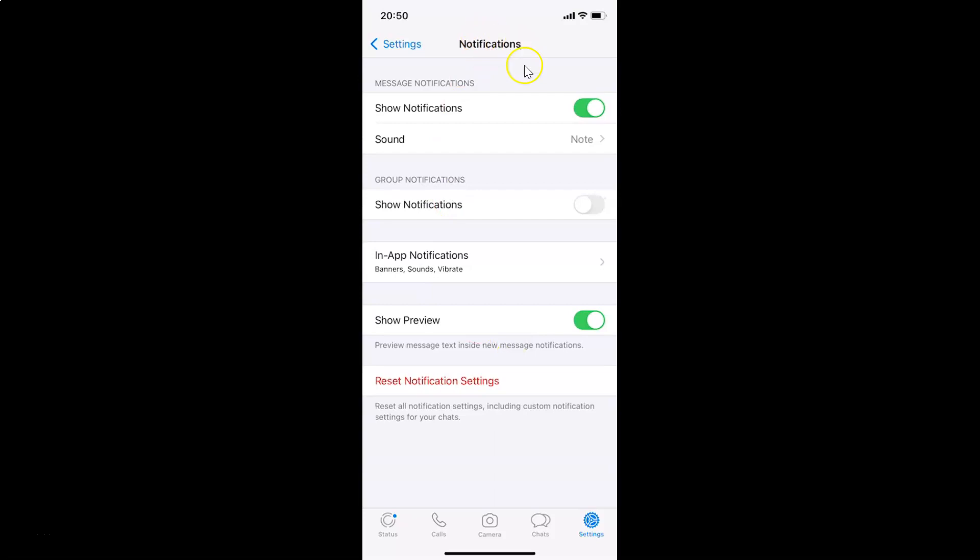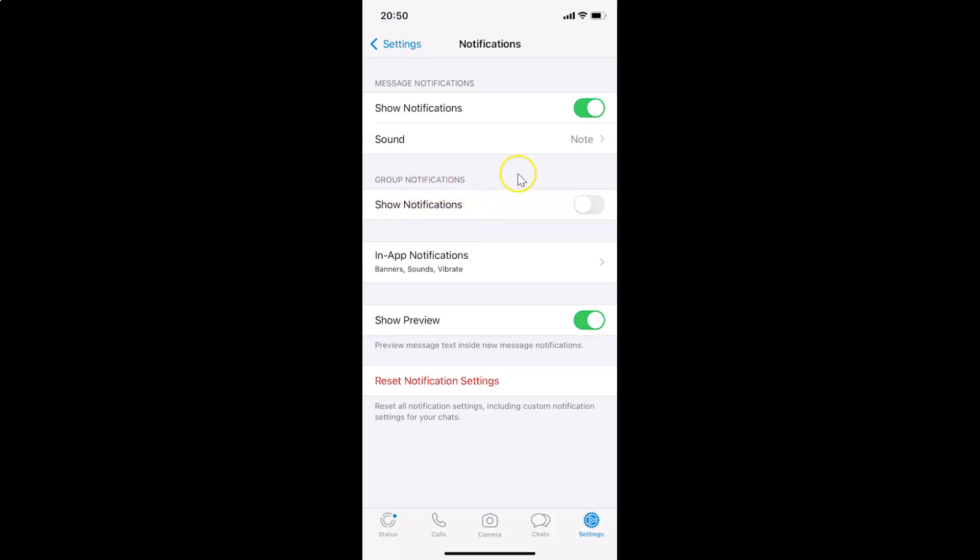You can see I have this notifications screen opened. On this screen, you have to come to this group notifications section. You can see here we have show notifications in this section.